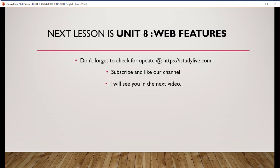Next lesson is unit 8, which is web features. Don't forget to check for updates at istudylive.com. Subscribe and like our channel. I will see you in the next video. Thank you.